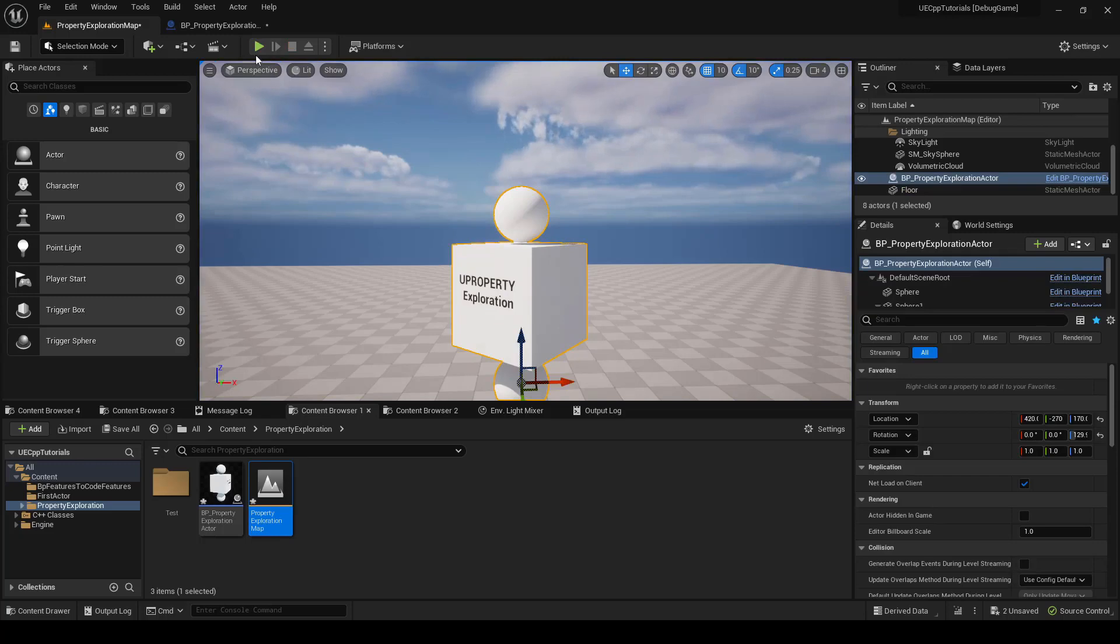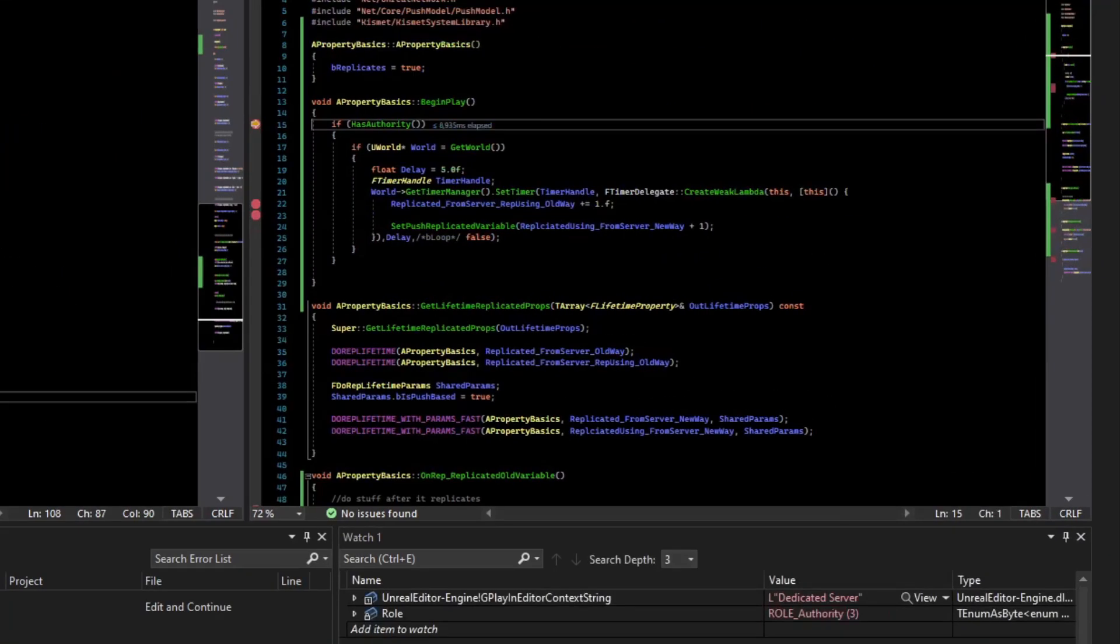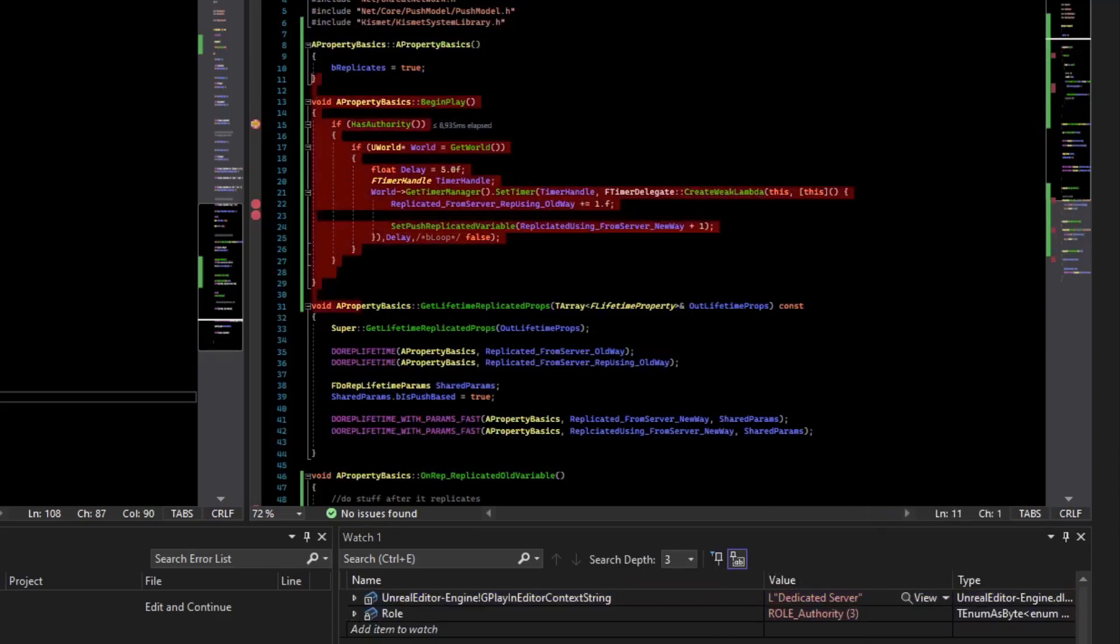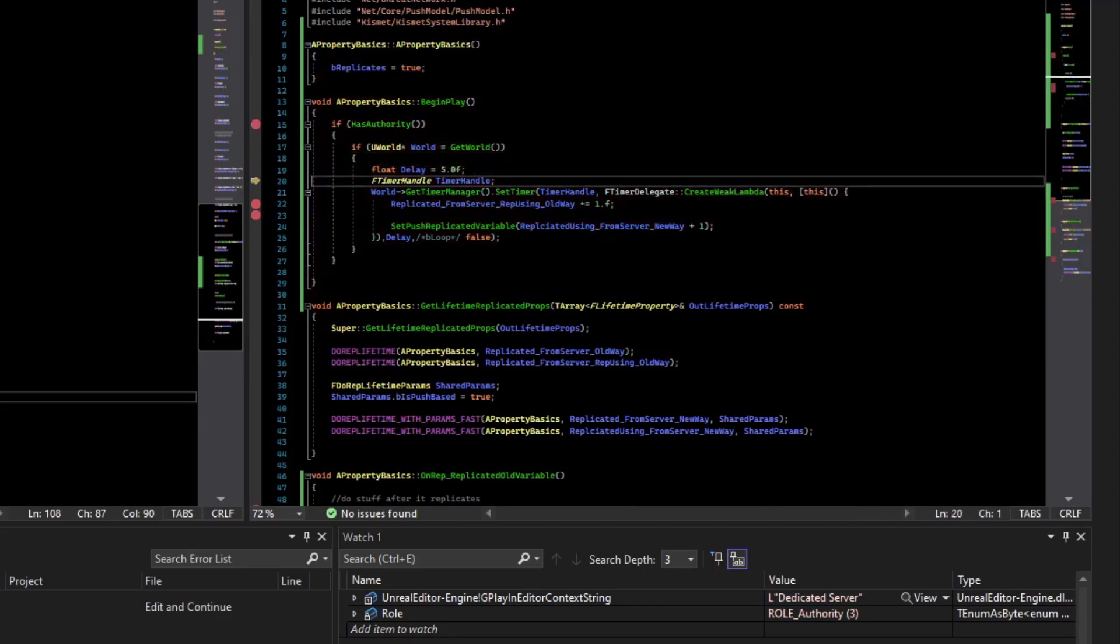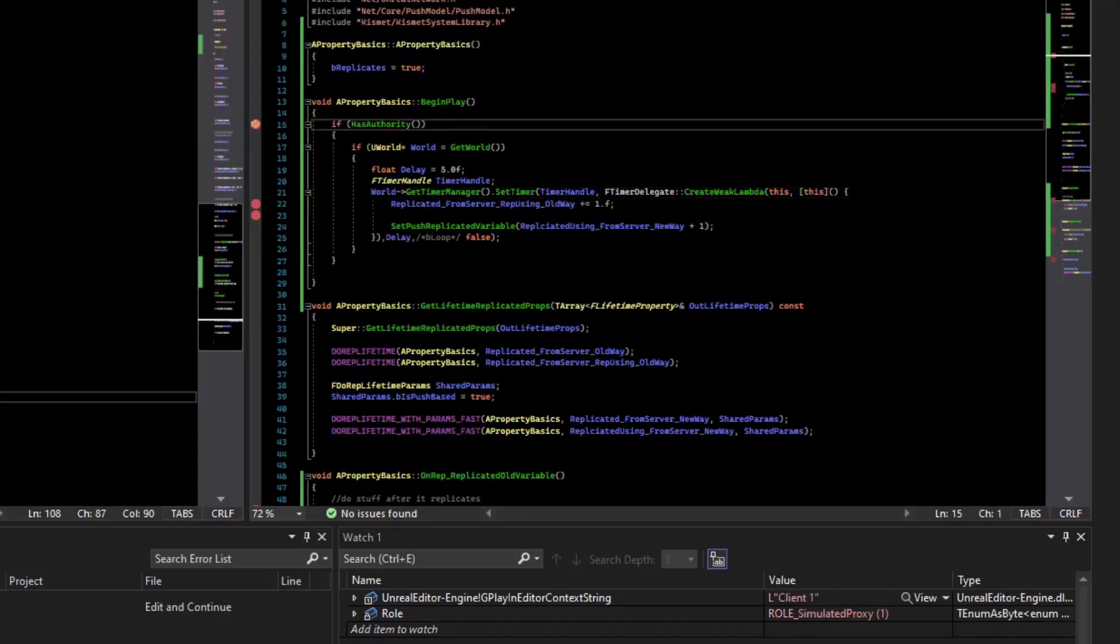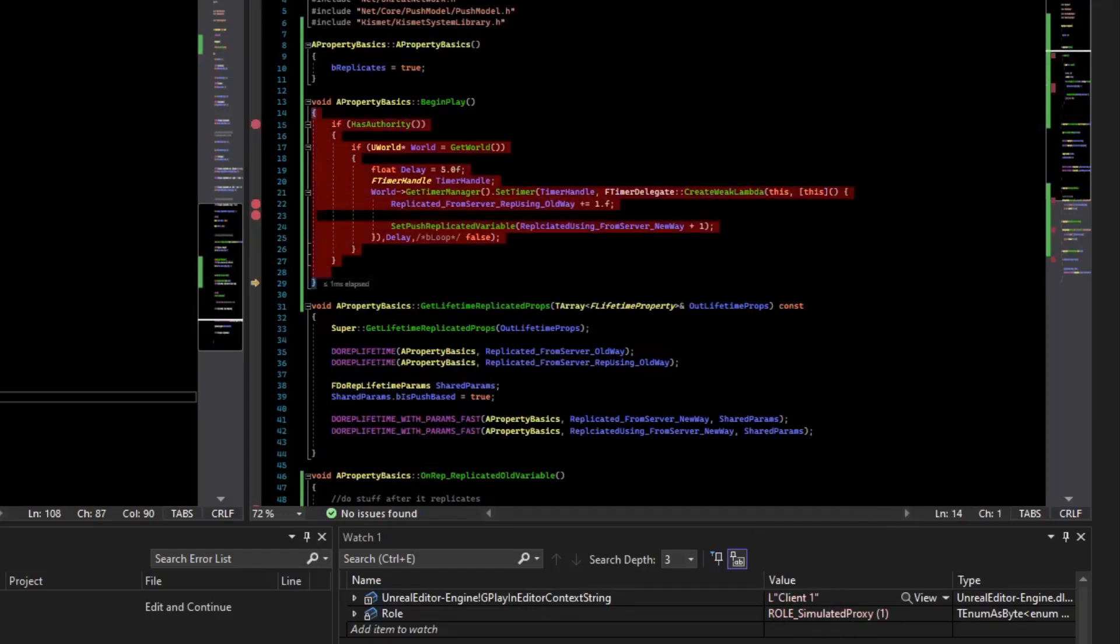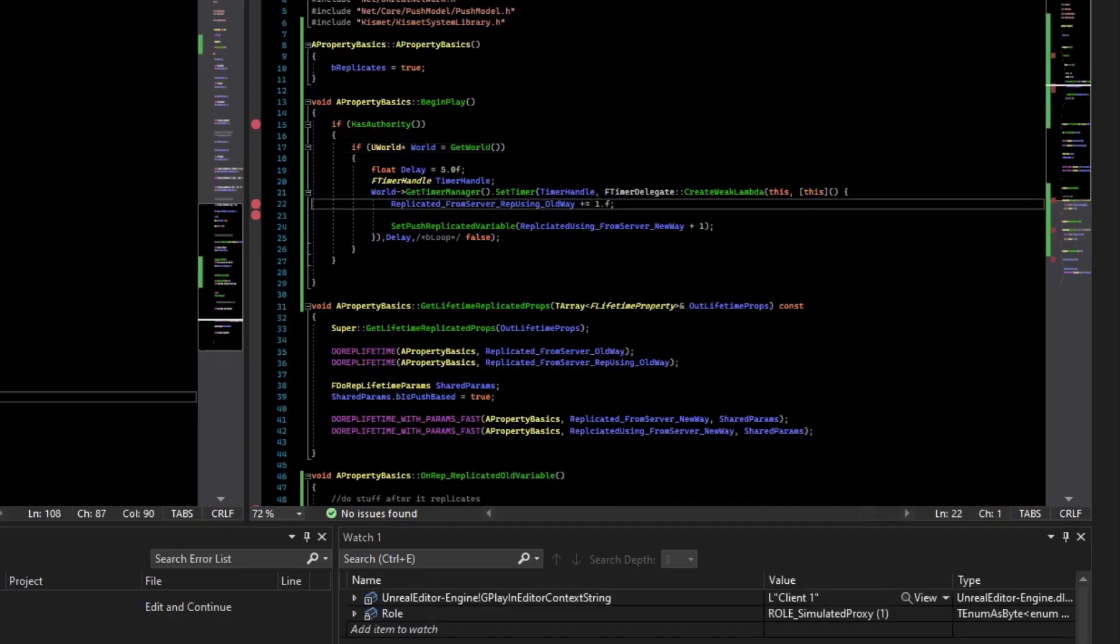All right, now with all of the issues fixed, you can see if I play, I hit the begin play on the server. So this string, unreal editor, engine, gplay, and editor context string, dedicated server tells us, or you can just watch the role and see that it's role authority. So we've ran this. And since it's a server, it's going to step into here. It's going to create a timer. And then we're going to continue. And we'll hit the begin play for the client. So you can see the string change to client, role simulated proxy. And so it's skipped and never set the timer. So the timer only runs on the server. And now we're waiting on the server to hit that timer.